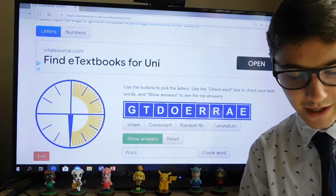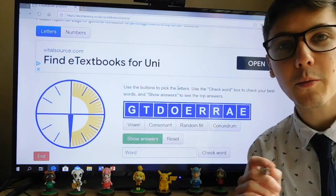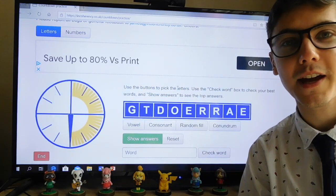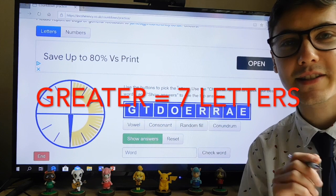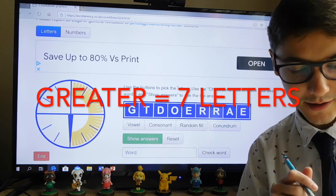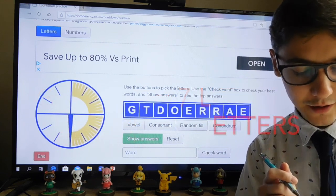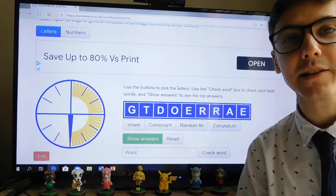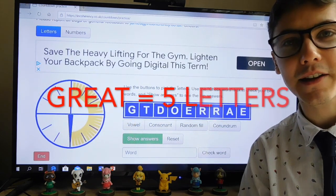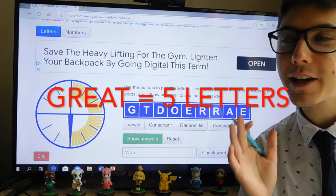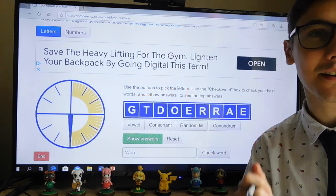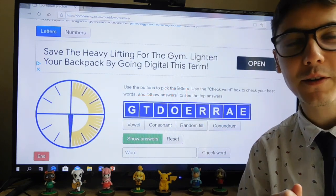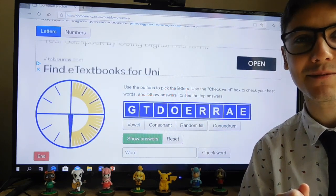Time's up. Let's check some answers. After checking the answers, the top word you could have got today was GREATER, which is a seven-letter word. I was close — I got GREAT, which is five letters. If only I'd added that ER ending. Well done if you managed to beat me today.